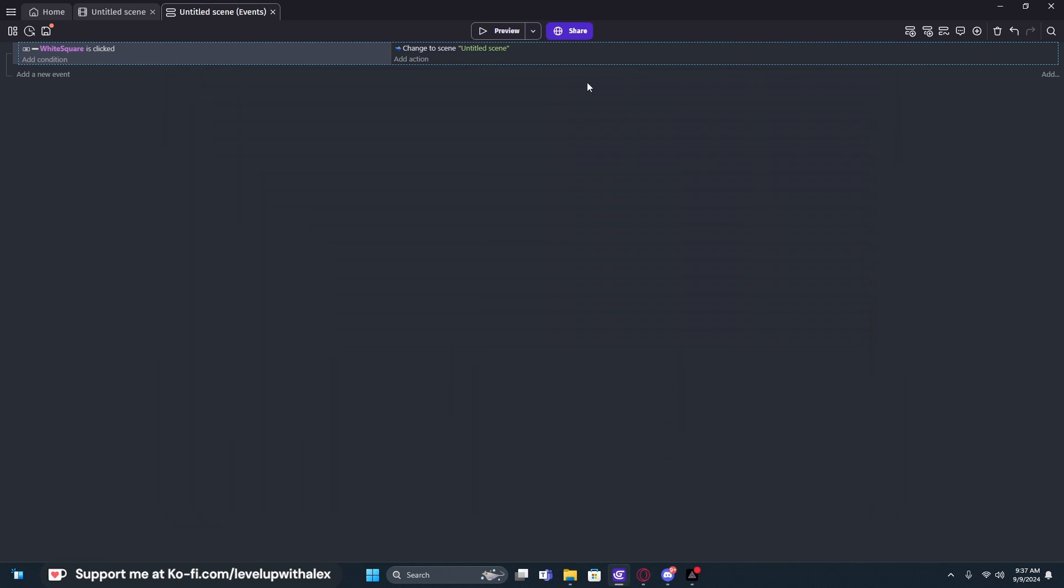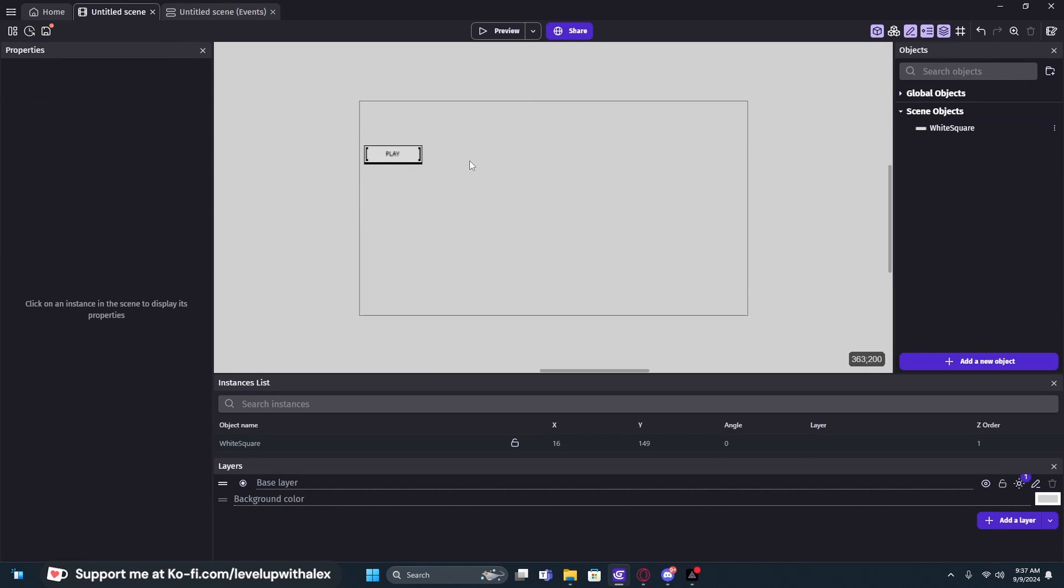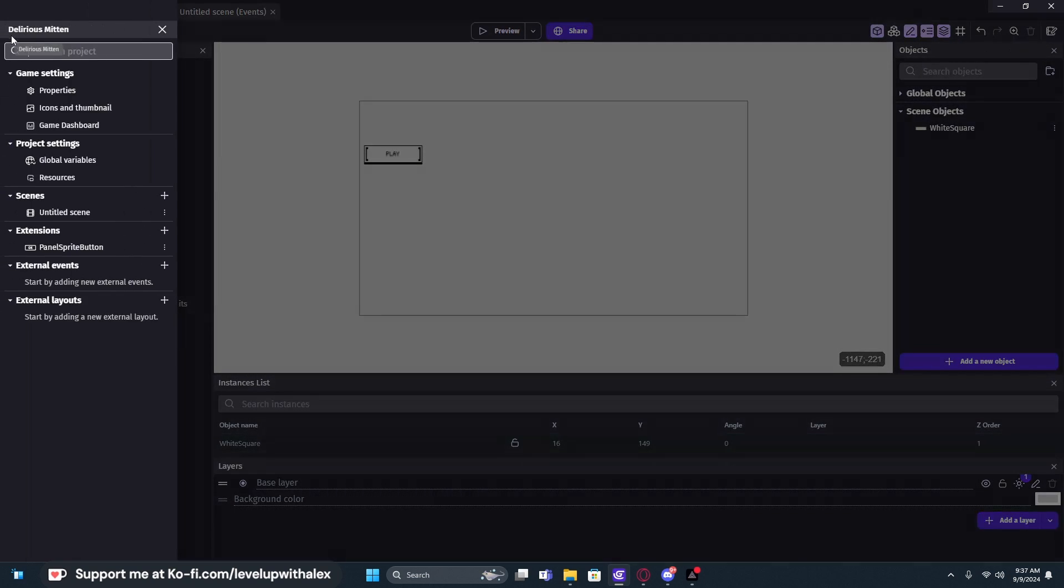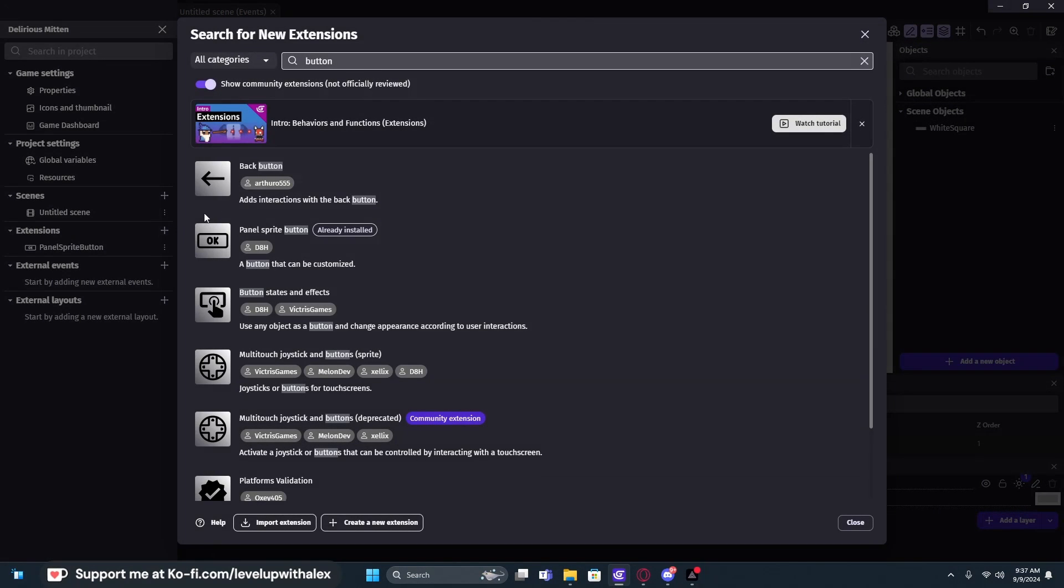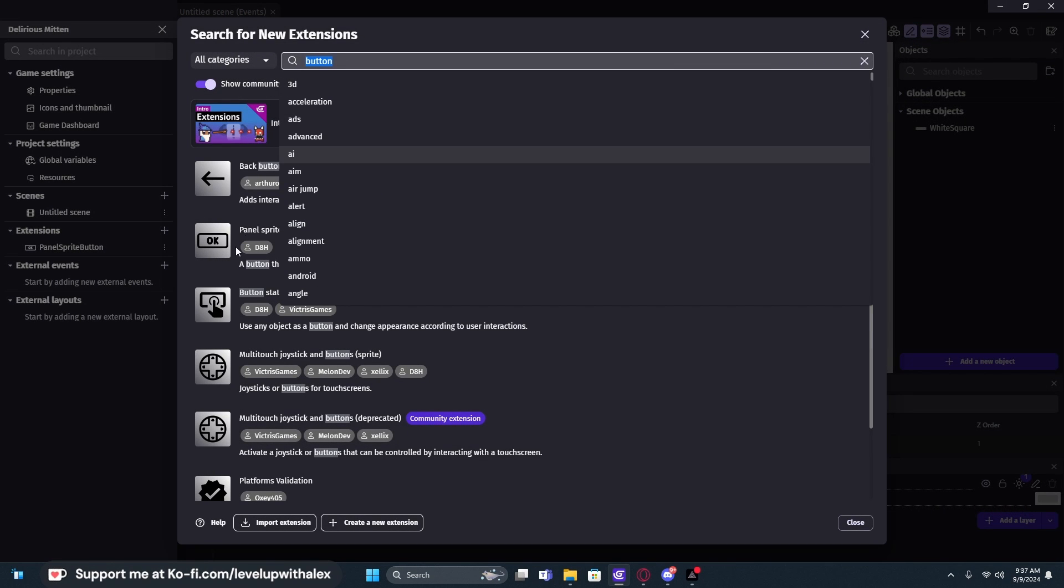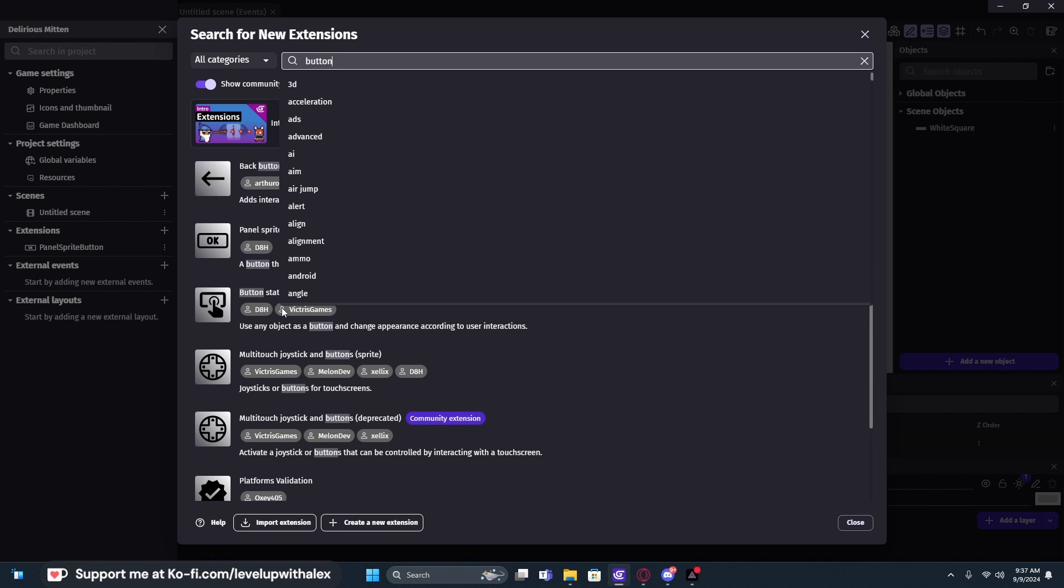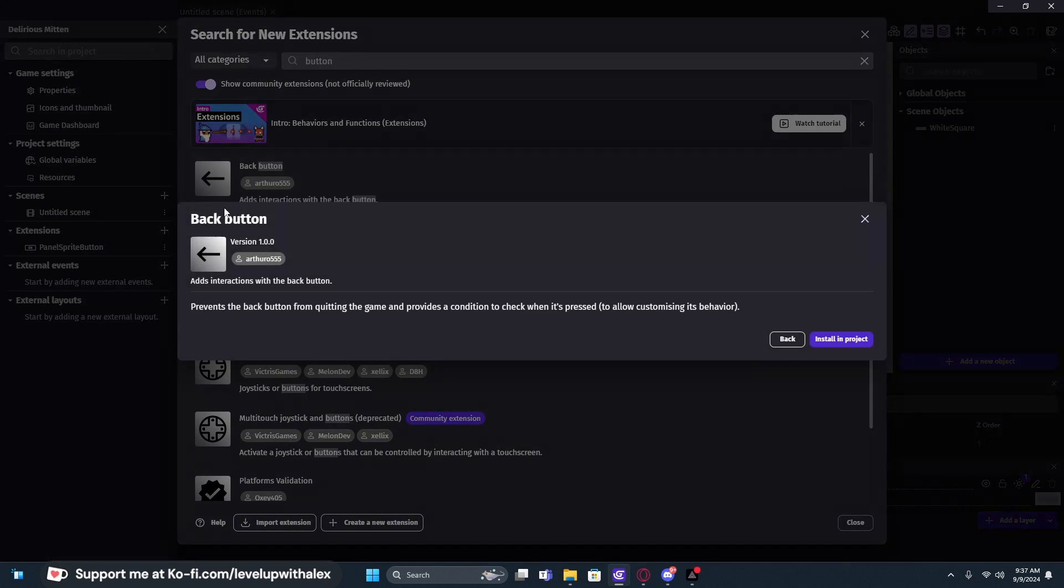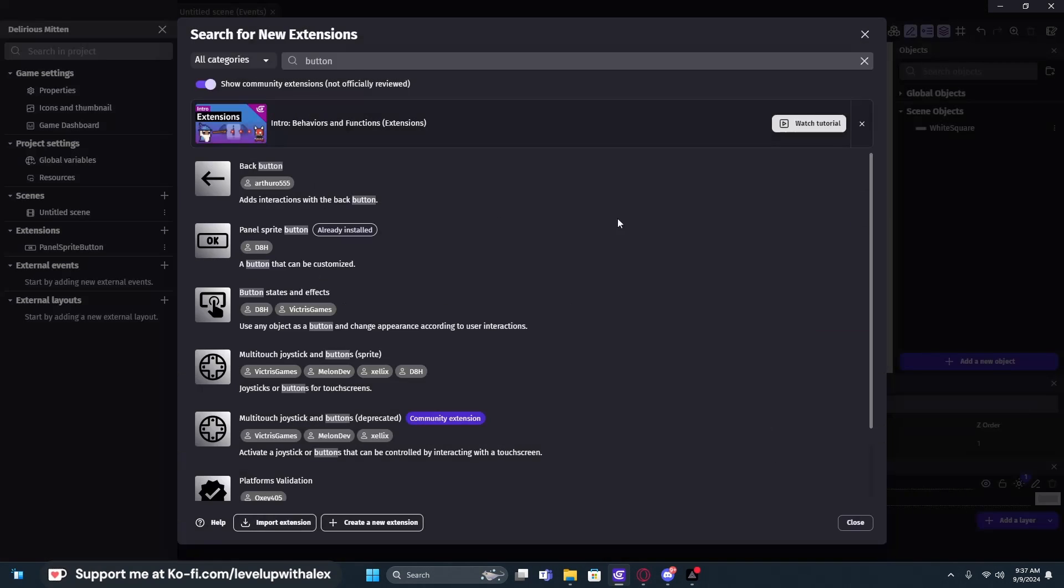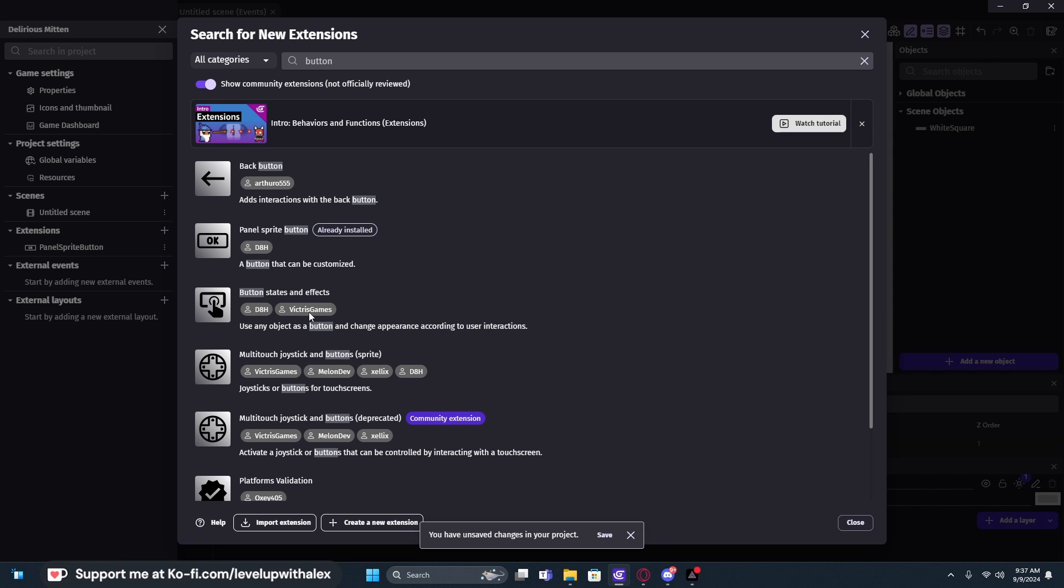So now that we've done a basic button, we may want to create our own types of buttons. And there's no real limit here on what we can do. So what we want to do is go to our project manager, go to our extensions, click the plus button, and we're going to add an extension called button state and effect. So just type button. We want button states and effects by DAH and Victress Games. Thanks guys for this.